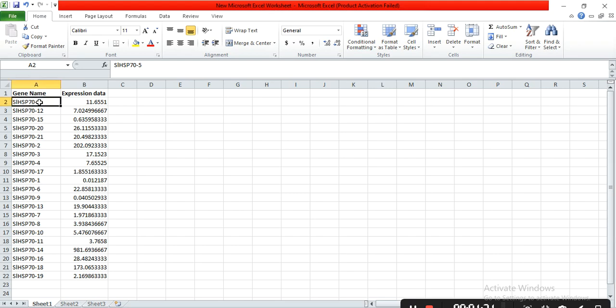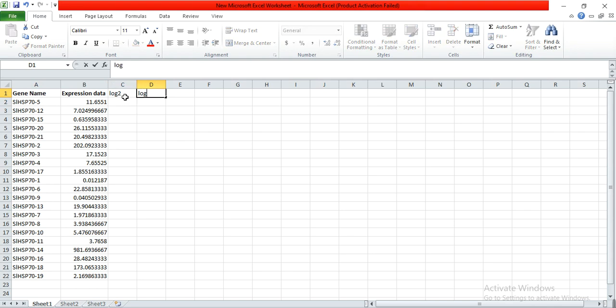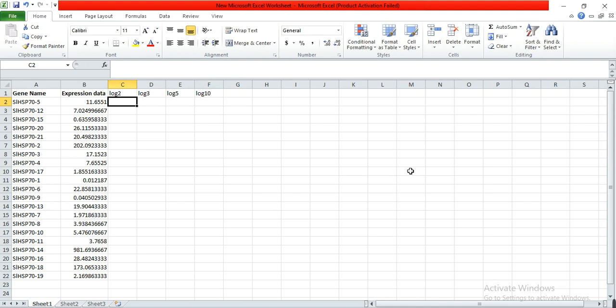Here is my gene list and their expression data. You could also be working on any other parameters and have their mean data that you want to convert into log form. This is our normal data or exponential data form and we want to convert them into different log forms — for example log2, log3, log5, or log10.